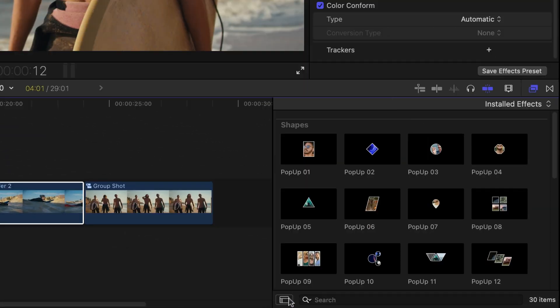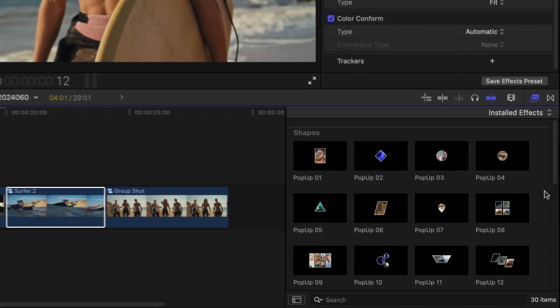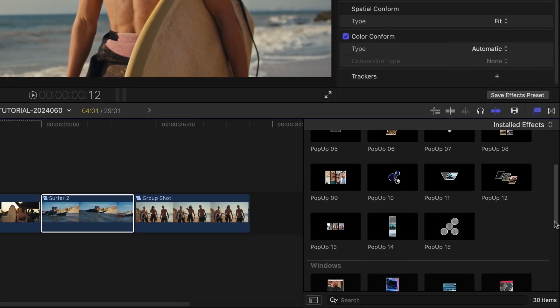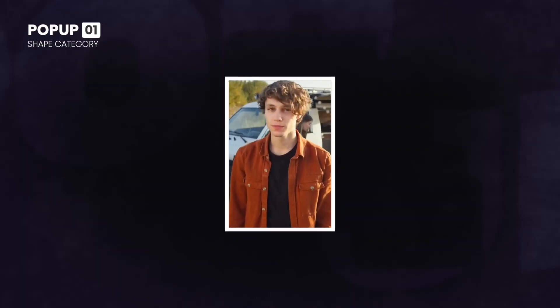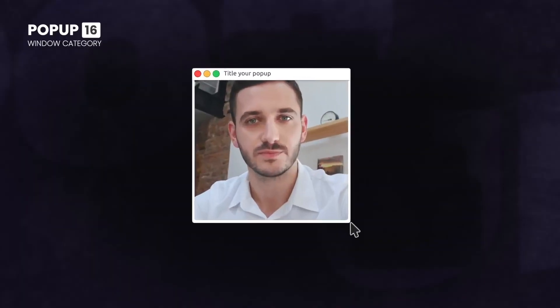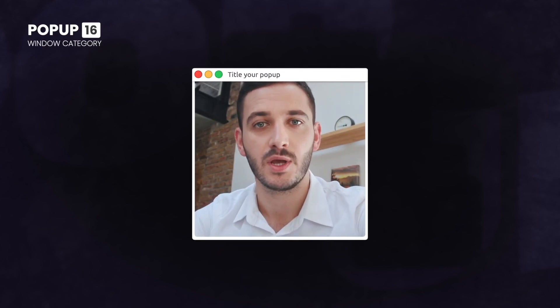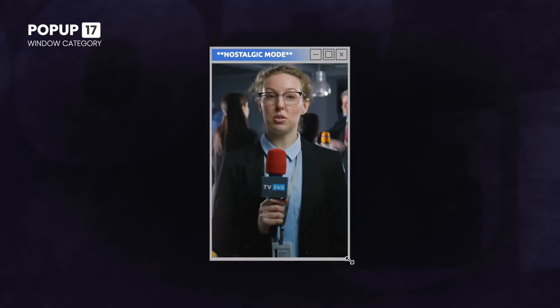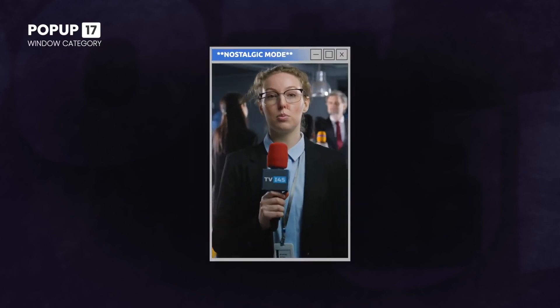The templates are broken up into two categories based on their design style – shapes and windows. To see everything included in this product, be sure to check out the content preview video. I'll put a link in the description.